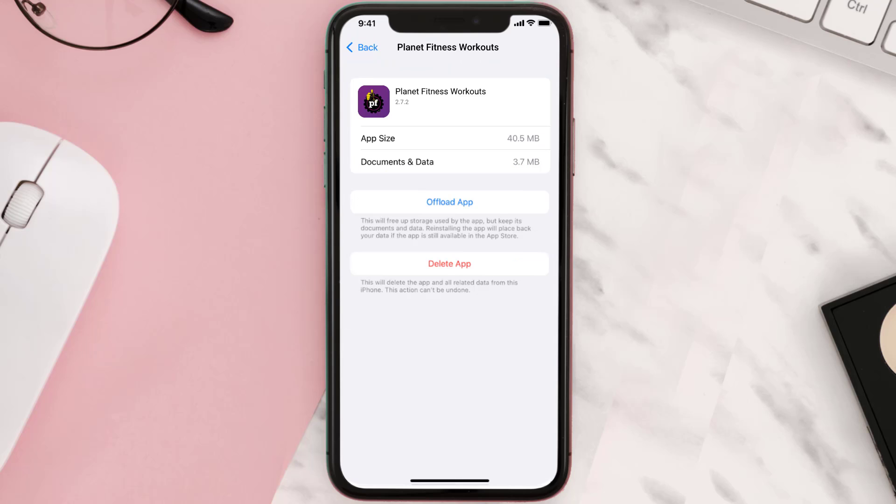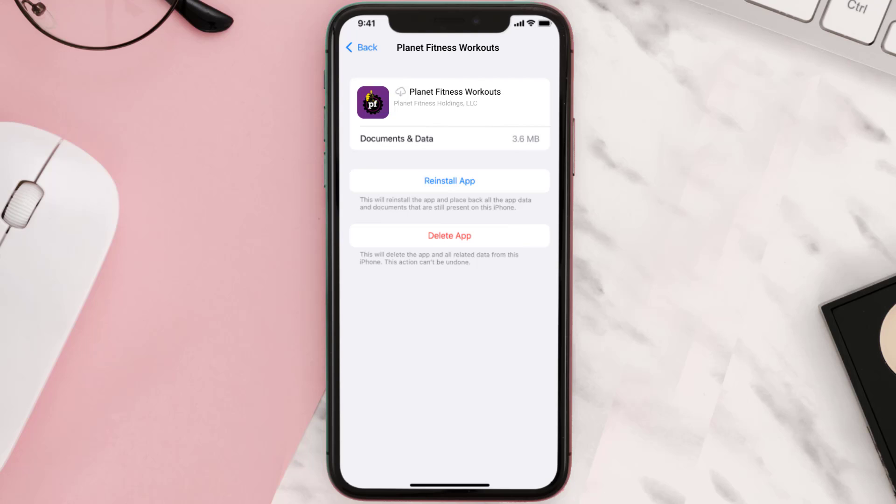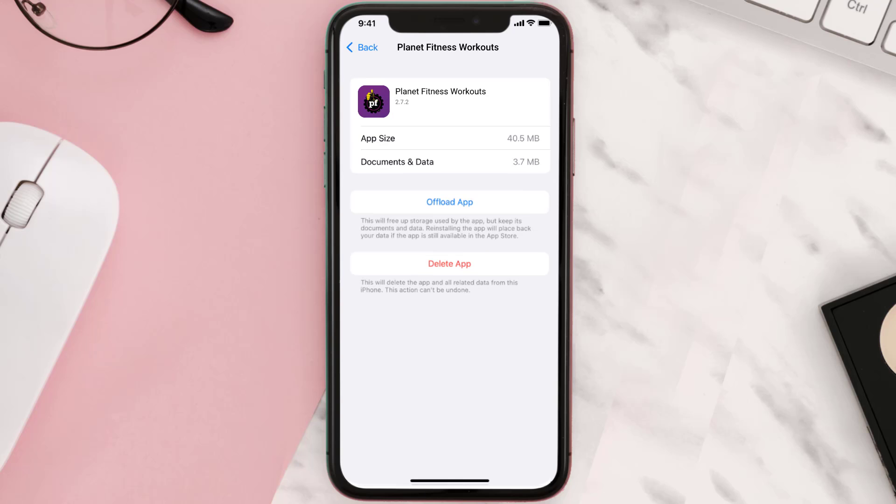Once you're on this screen, you need to tap on Offload App. Tap again to confirm. It'll take a bit for processing, and then a Reinstall button will show up. Simply tap on it to reinstall the app.